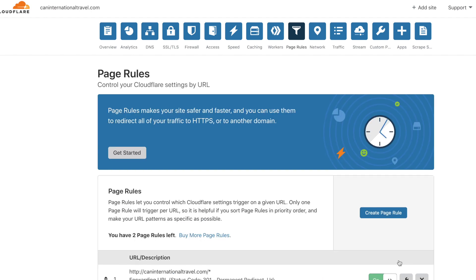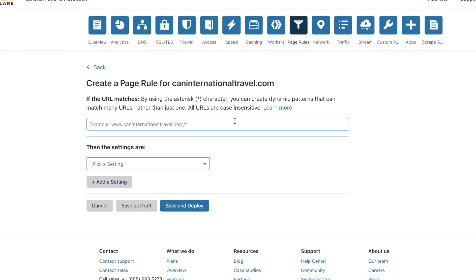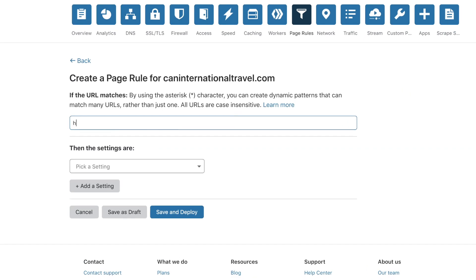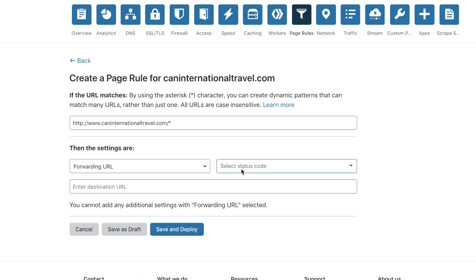Then click Save and Deploy. We're allowed to add another page rule according to this. Now let's click Create again. This time we're going to forward HTTP www.rdomain.com, put a slash and an asterisk. We're going to forward this as well. Select 301 and then we're going to do the same thing: https www.domain.com slash dollar sign one. Then click Save and Deploy.